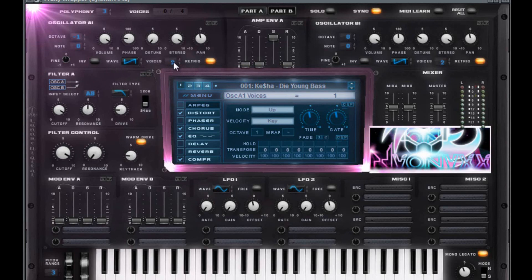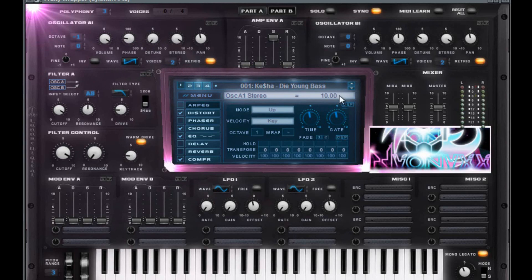Saw wave at a voice of one. Ignore that mine says two. Volume is ten. Phase is 89.14. Detune is zero. Stereo is ten. These are all right here, by the way.